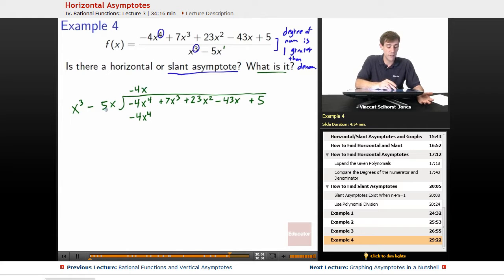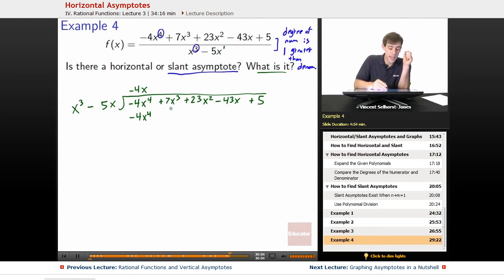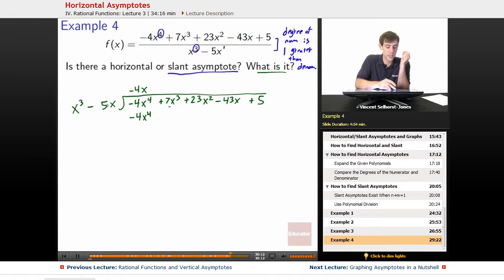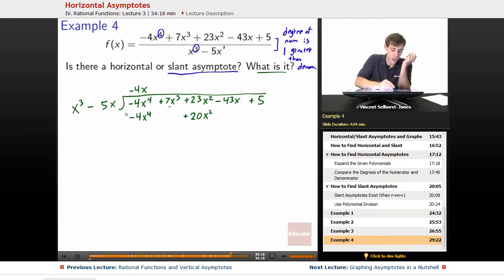Negative 4x times negative 5x gets us 20x squared. The next thing we have is 7x cubed, so that's not going to go in the 7x cubed column — it's going to go in the 23x squared column. So negative 4x times negative 5x gets us 20x squared, and it's positive.